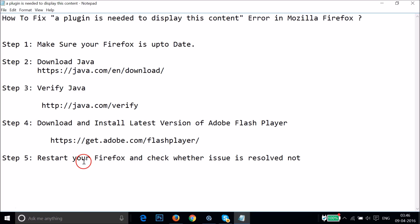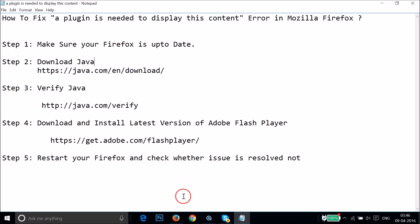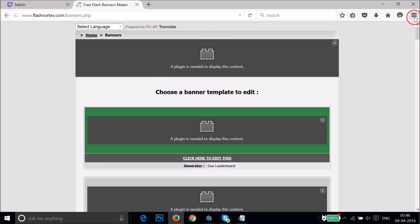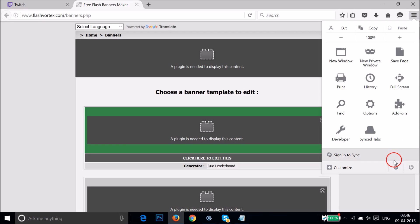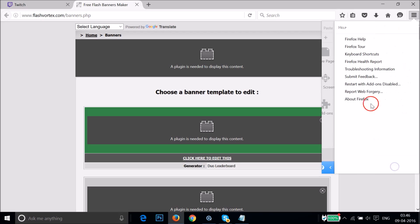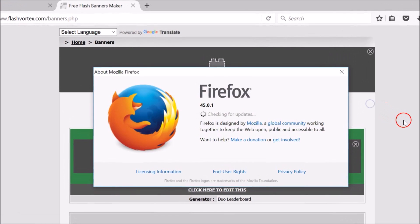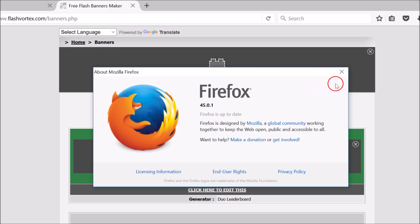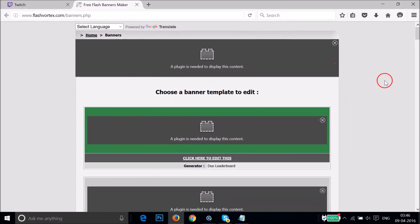I have a couple of steps you can follow if you're getting this error. Step one: make sure your Firefox is up to date. Go to the stack icon at the top right-hand corner of Mozilla Firefox, click on it, then click on the Help icon, then click on 'About Firefox.' You can see it's checking for updates. If Firefox is not up to date, just update it.